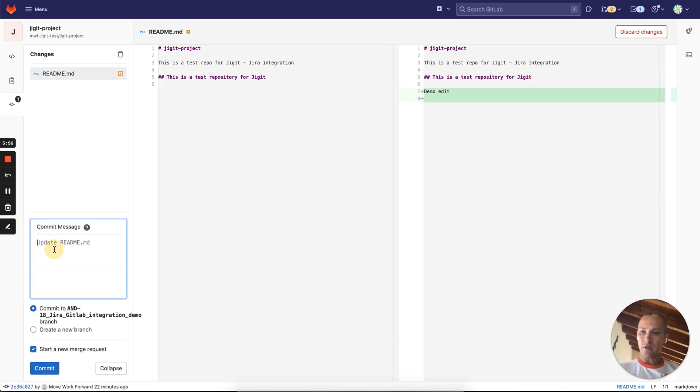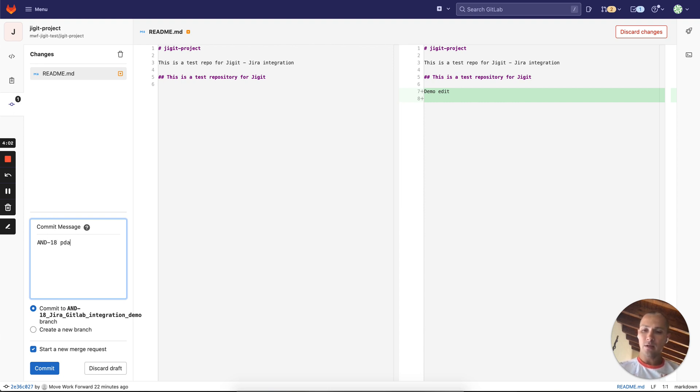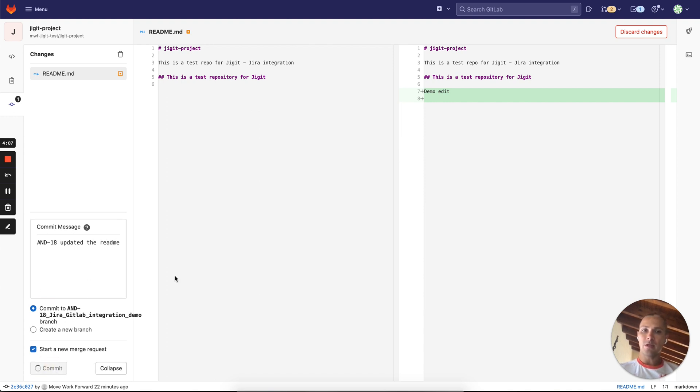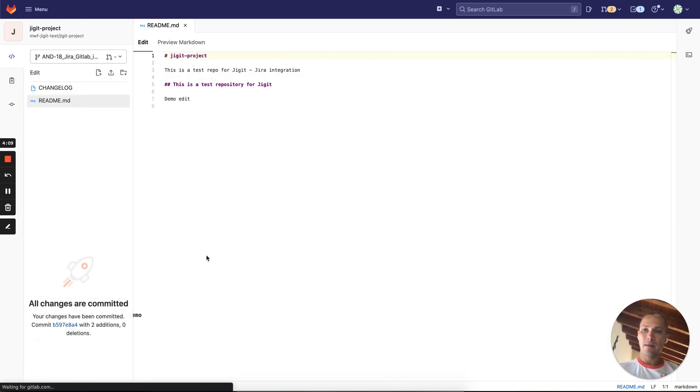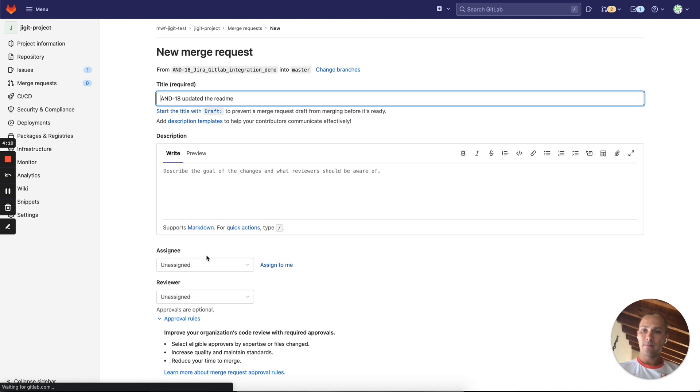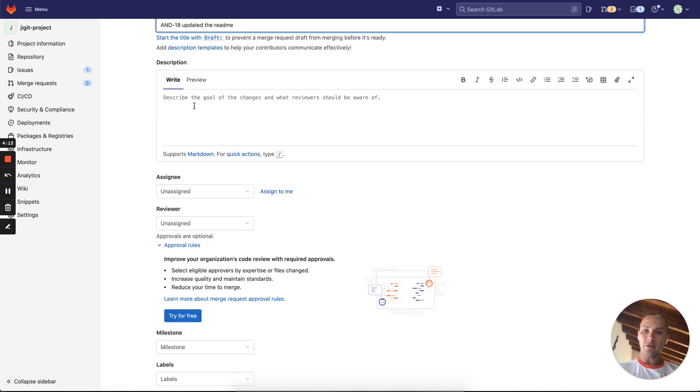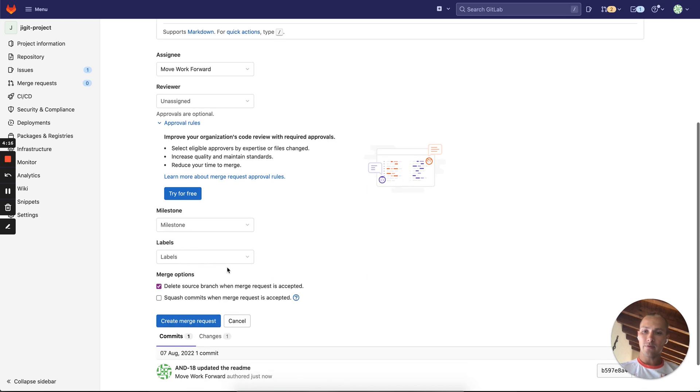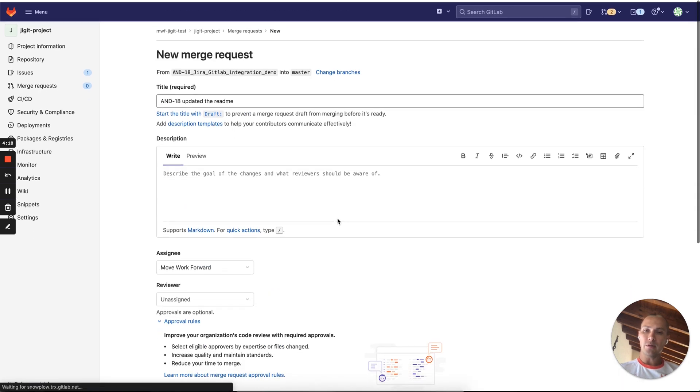Then what we do, we create a commit. And of course our commit message should start with our issue key and then update it. We do have a branch already so we will commit there, and then we will create a merge request as well. Assign it to myself and basically create the merge request.